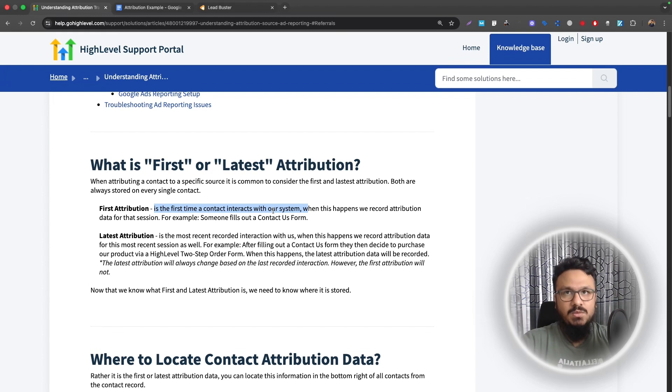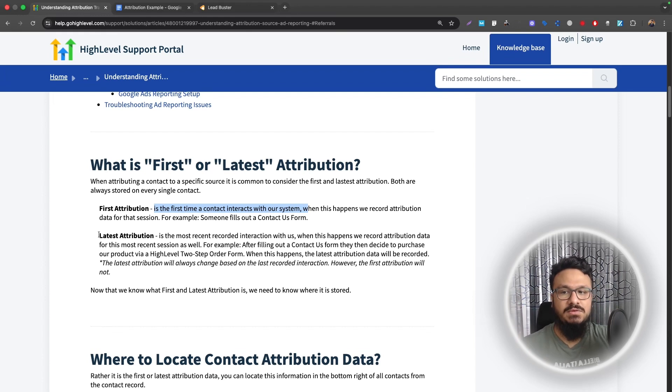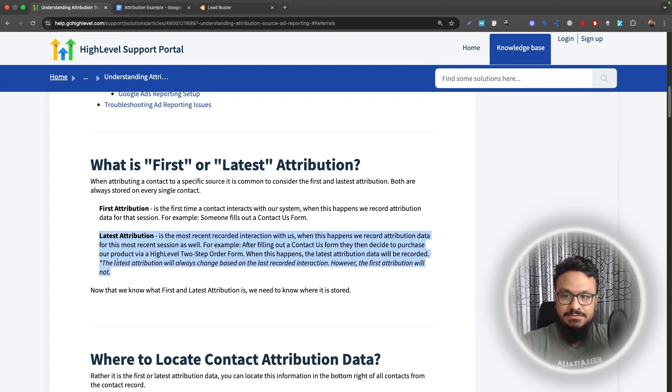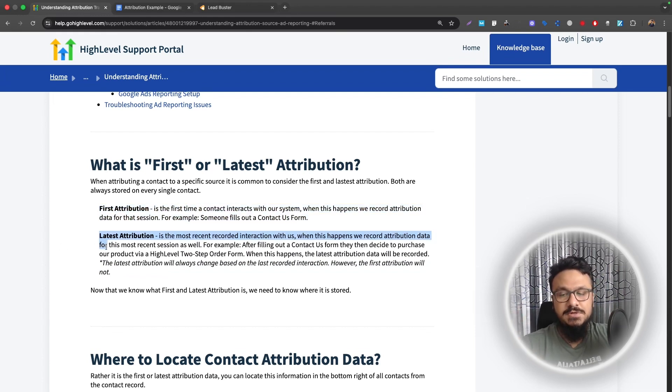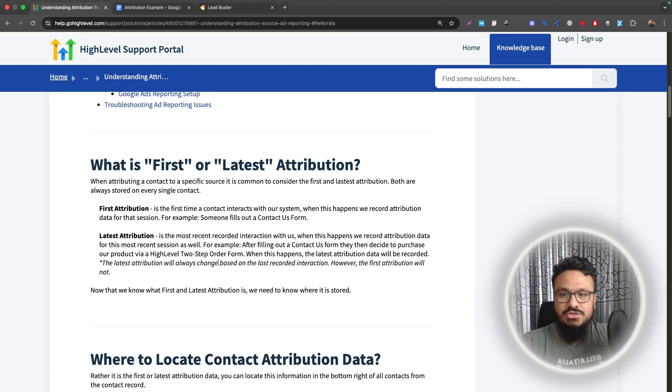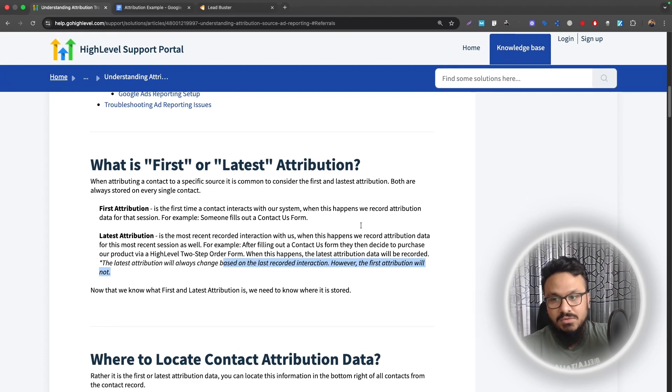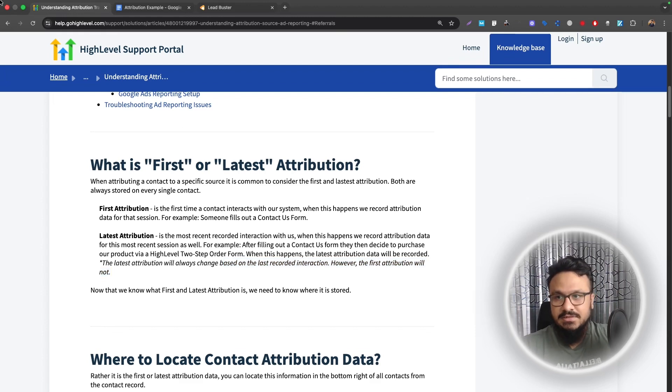Now if the person visits your website later, not from Google ads, like one week later, this person again visits your website and then puts another inquiry in, that will be the latest attribution. Now the latest attribution will be updated from Google ads to the direct link because the first attribution will still stay Google ads, but the latest attribution, since the person again interacted will be changed based on the last recorded interaction. So if the person one week later books another call, that will be the latest attribution. So first attribution stays as it is and the latest attribution changes.